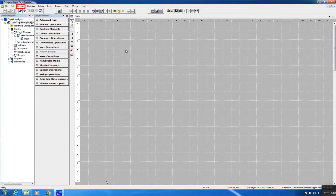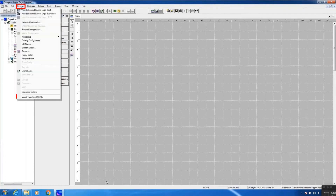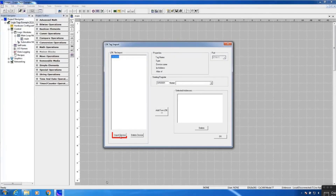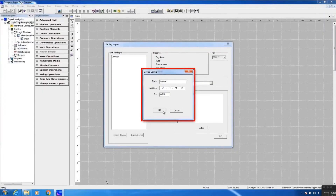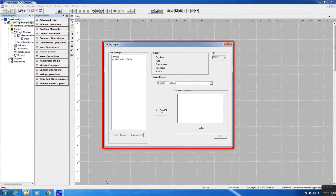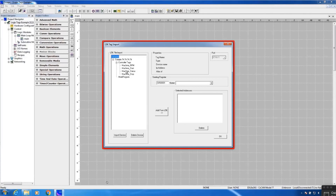You access the L5K import within Seascape from the program menu. I'll select Import tags from L5K file and this dialog will pop up. I'll start by importing the device — I'll press this button here and find my L5K file. I'll press Open and say OK. Once I've done that, under the Devices area I have a new line that says the name of the CPU along with its IP address, and I have a plus I can expand. Included in here are the controller tags, which are the global tags for this project: Machine RPM, Machine Start, Machine Status, and Machine Stop.